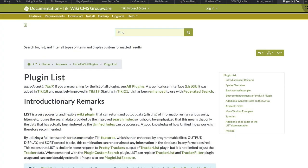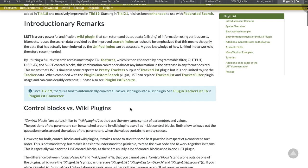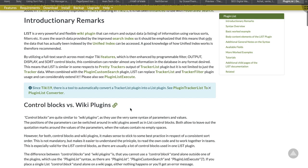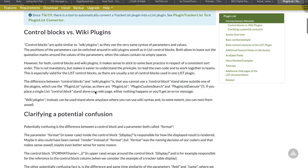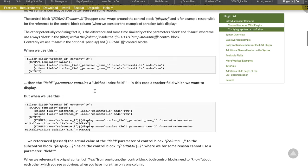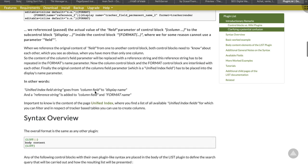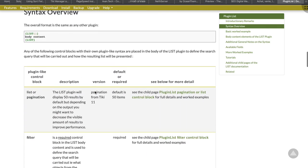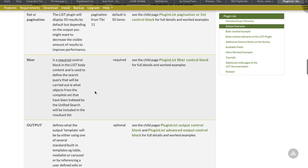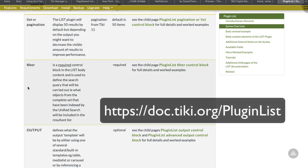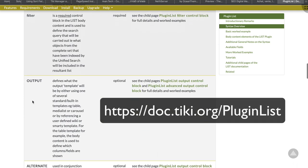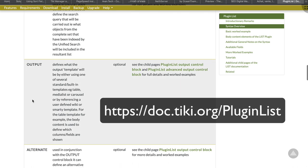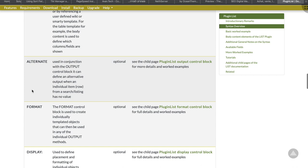The plugin list uses different control blocks. To create pagination, to filter and sort the data, to produce the output or the result, to format the data if needed, and to display the data. Alternatively, another block, alternative, can be defined to display output when an individual item, a row, from a search has no value. So it is possible to personalize the message when nothing is returned. I'm giving you very basic definitions and you can find more information on the plugin list page at doc.tiki.org/plugin list. All the links will be in the description below the video as usual.